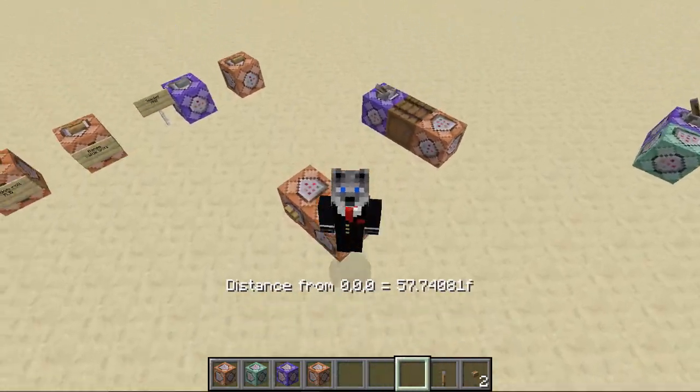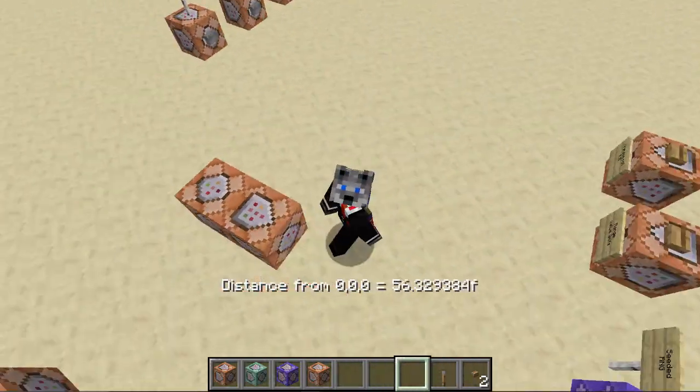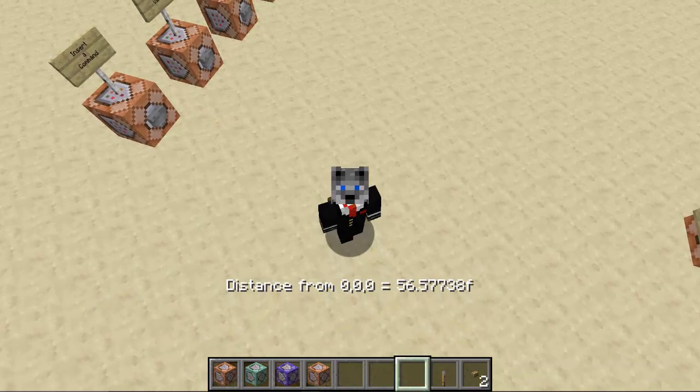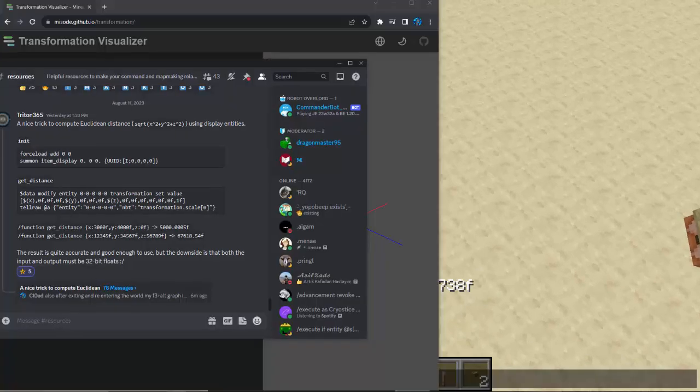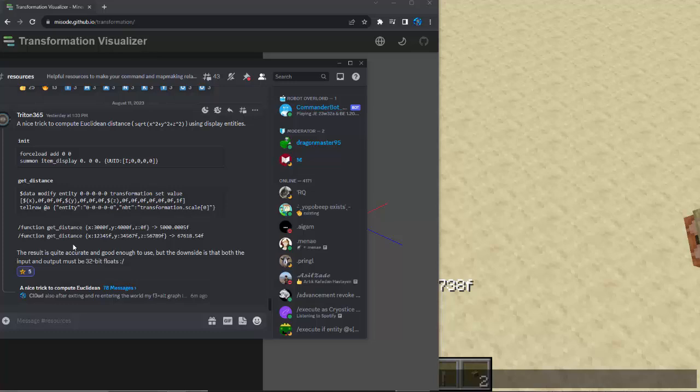So let's take a look at how this works. I'm not going to bore you with the details, but this was discovered by Triton365 on the Minecraft Commands Discord, which I'll leave a link for the invite in the description, maybe.